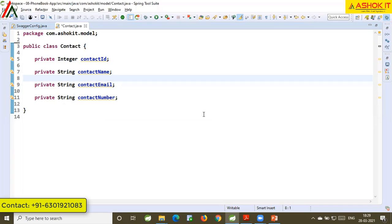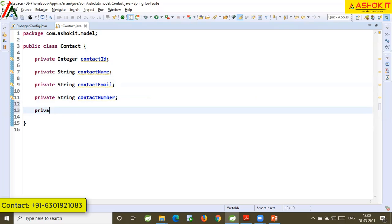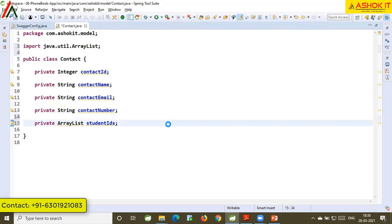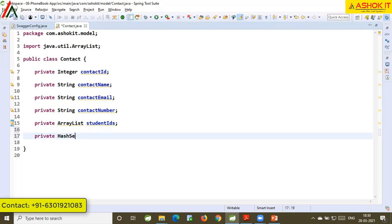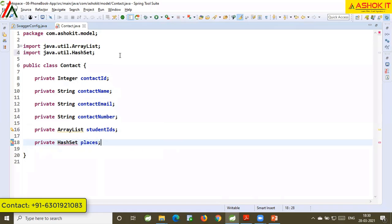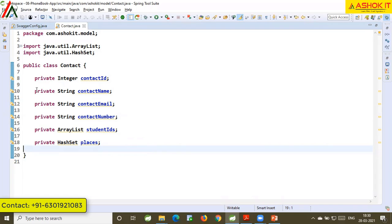Use Ctrl+Shift+O to organize the imports. Ctrl+Shift+O removes unused imports and also adds missing ones. For example, if I declare a private ArrayList of Student IDs, ArrayList is a predefined class and needs to be imported — pressing Ctrl+Shift+O adds that import statement. Similarly for a HashSet. Ctrl+Shift+O is the shortcut to organize imports.